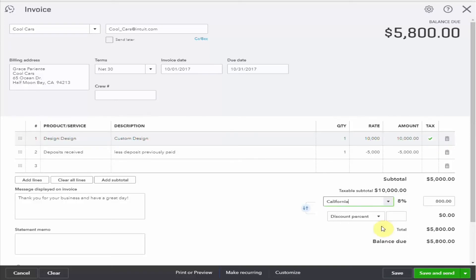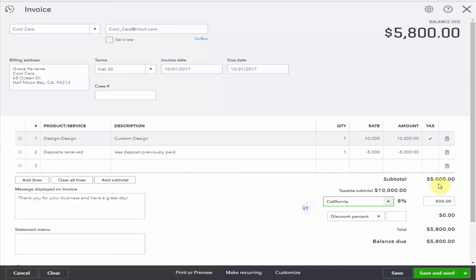We collect tax on the entire amount, not just on the net amount because we didn't collect any tax when we collected the deposit. So you can see here that the amount that's taxable is $10,000. Hopefully that doesn't confuse things.